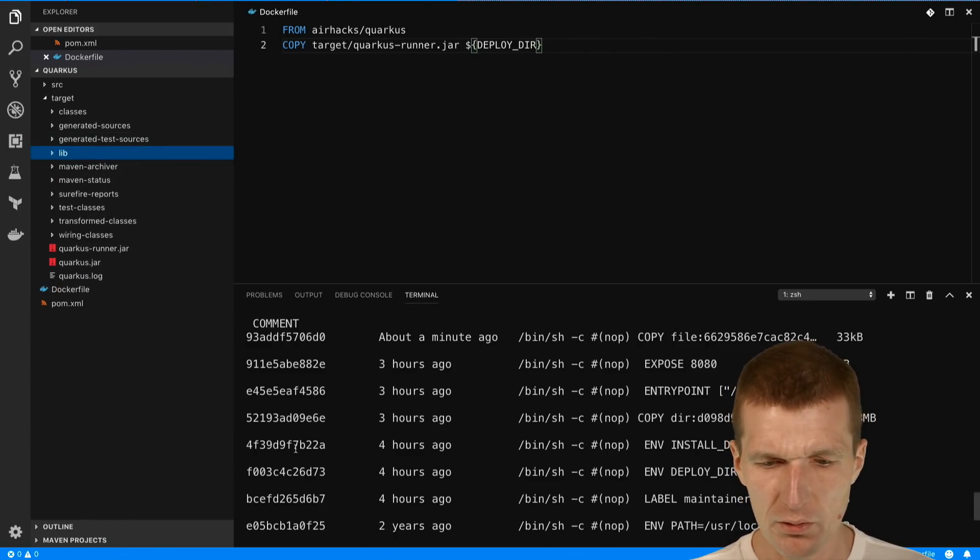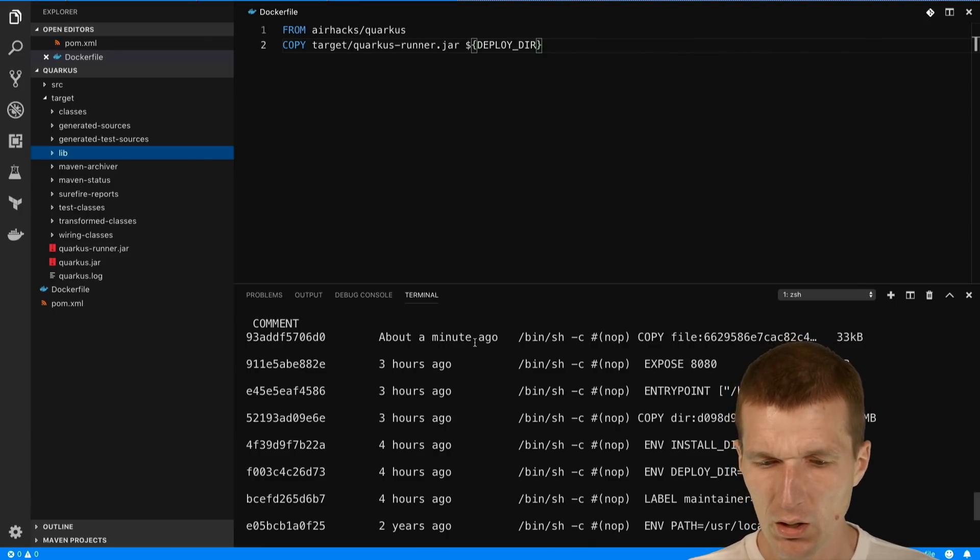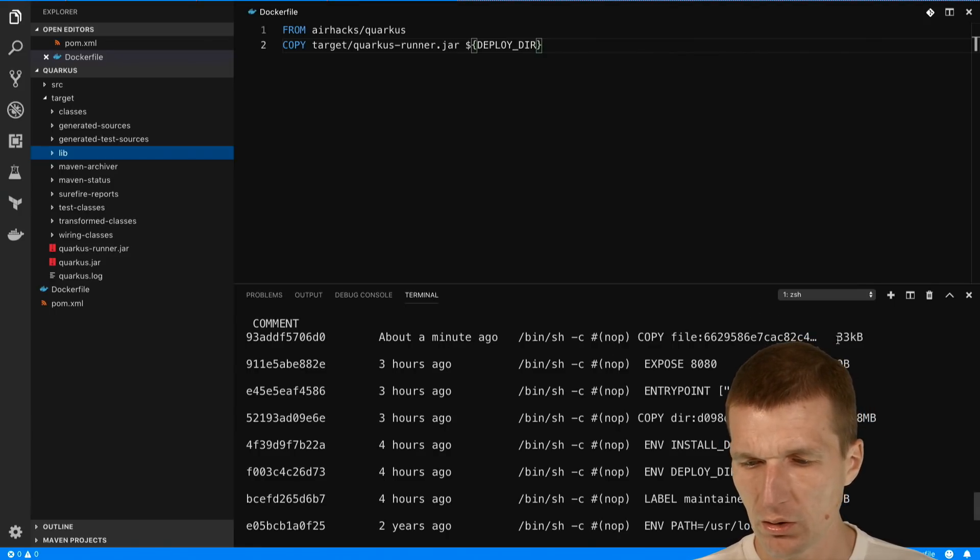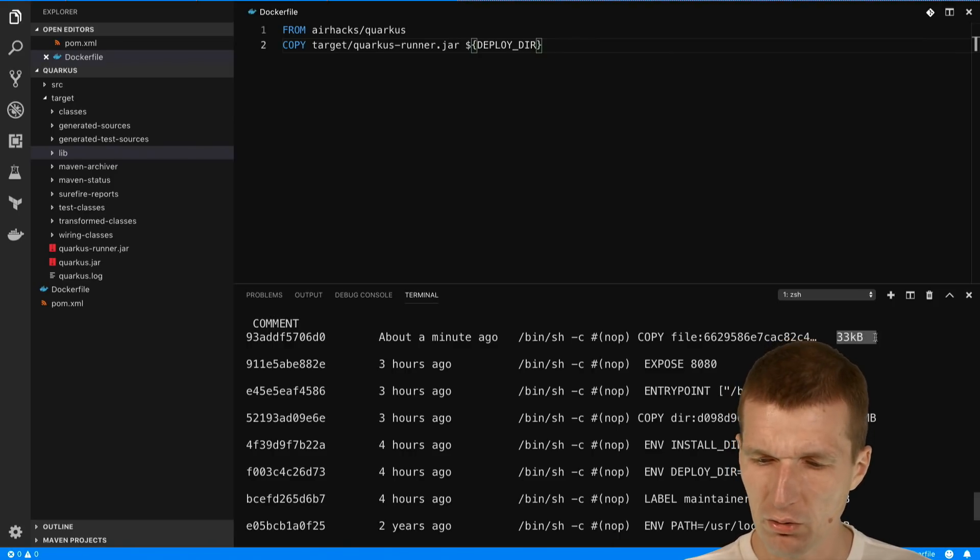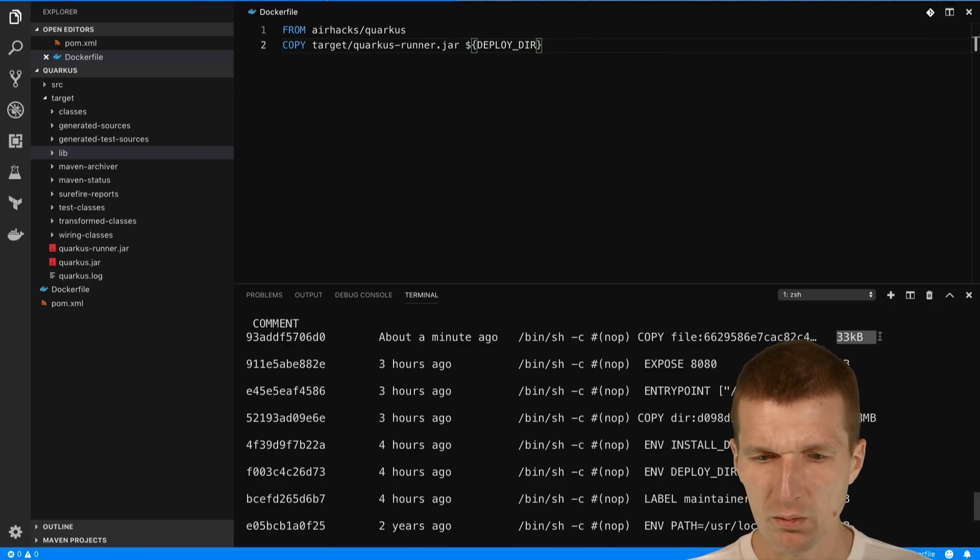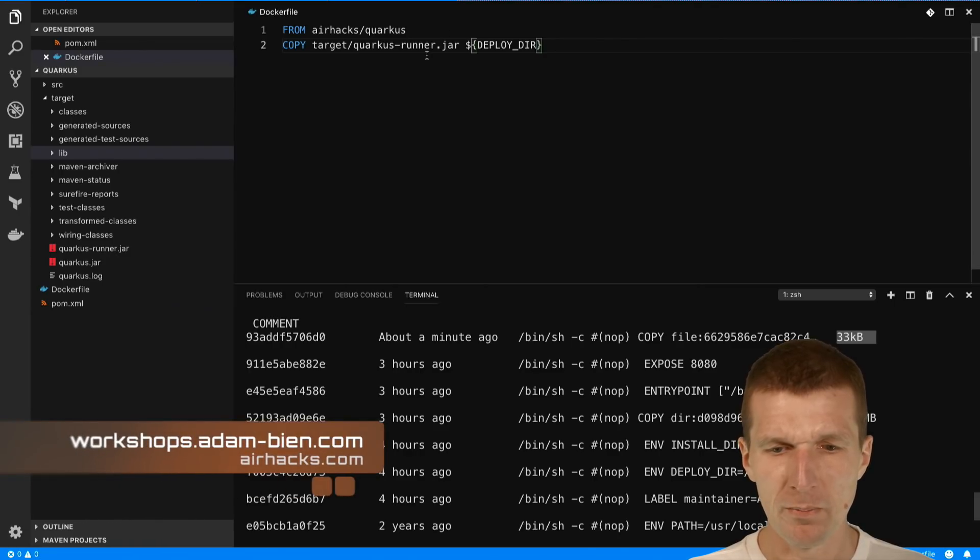This is the lib folder here. Not everything is used but it doesn't hurt because it's a part of the file system. A minute ago we created the mutable layer on Docker with 33 kilobytes and this is what we run.